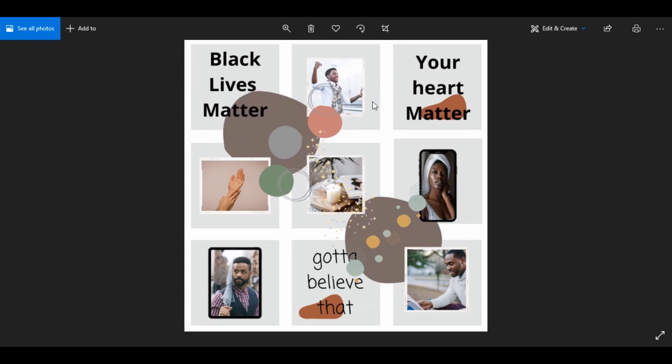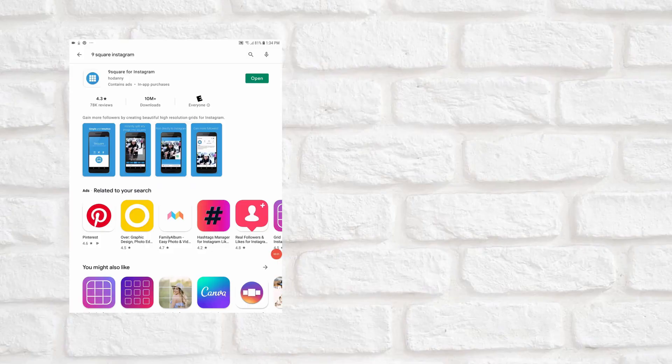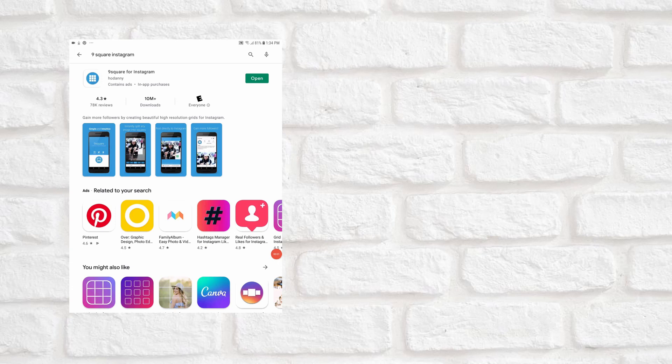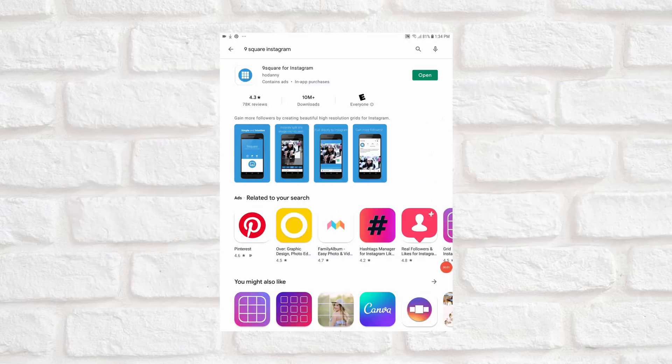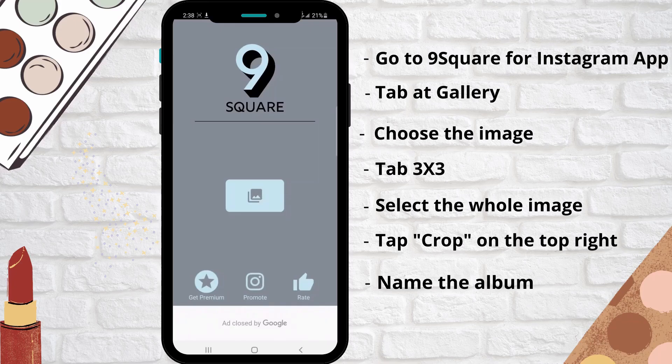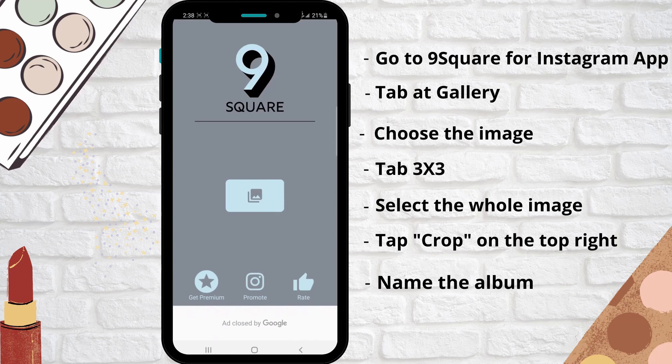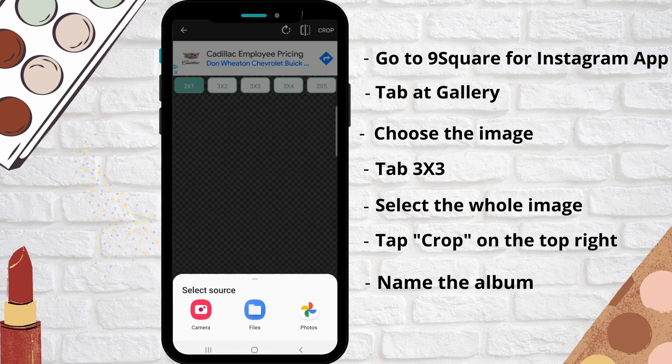Now I'm gonna separate the images so I can make the puzzle feed in my Instagram. If you are using Android download the app 9 Square for Instagram, but if you are using iPhone then use the app Grid Post. Now I'm gonna use 9 Square for Instagram. Open the app, tab at gallery and choose the image you designed in Canva.